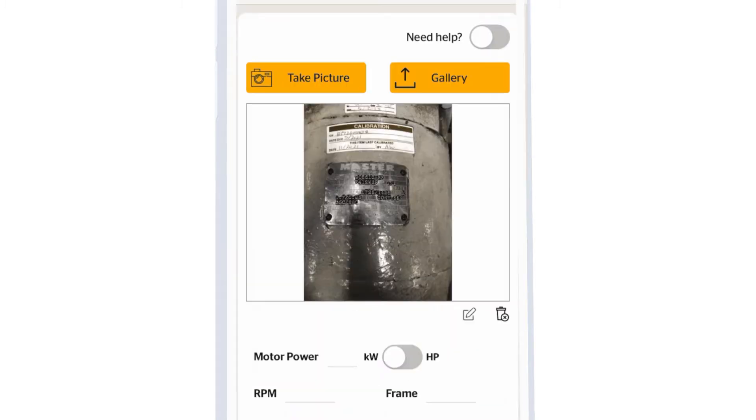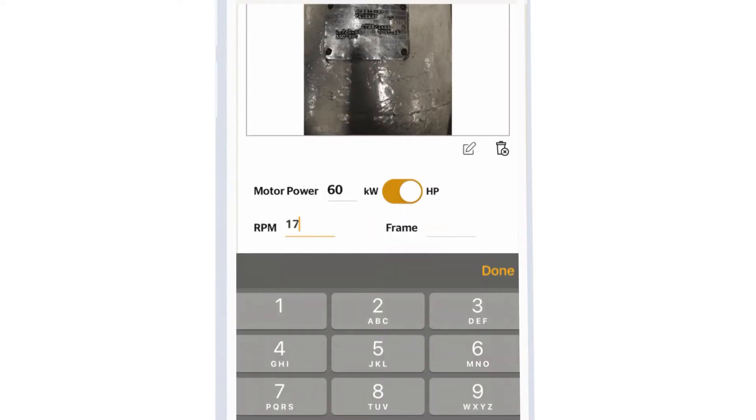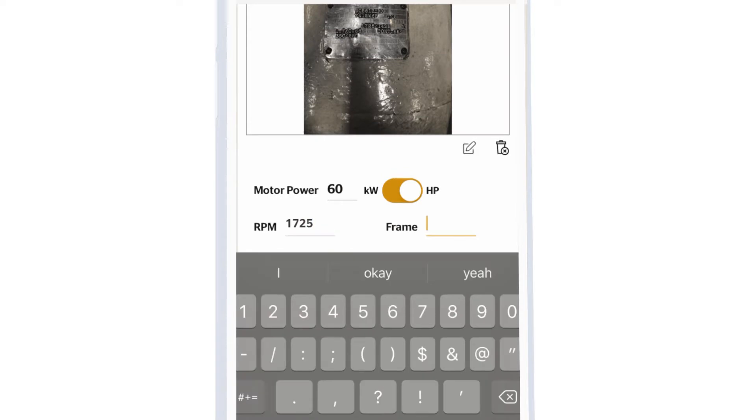Click Take Picture or Get Picture from your phone's library. Type in the motor details for horsepower, speed, and frame.